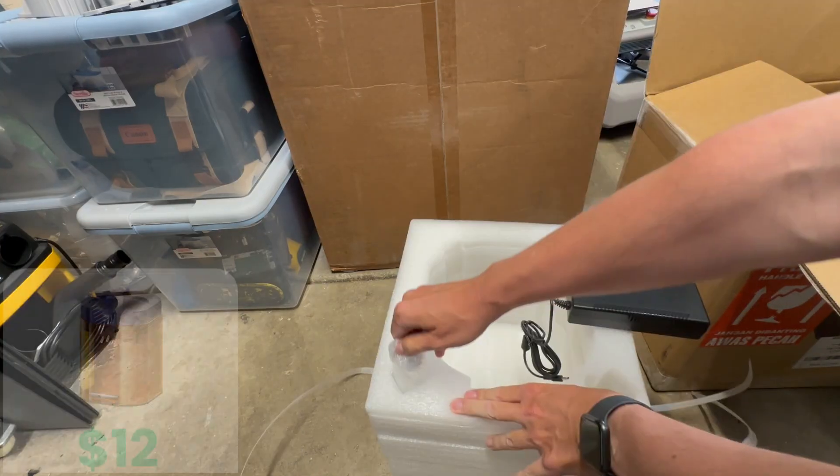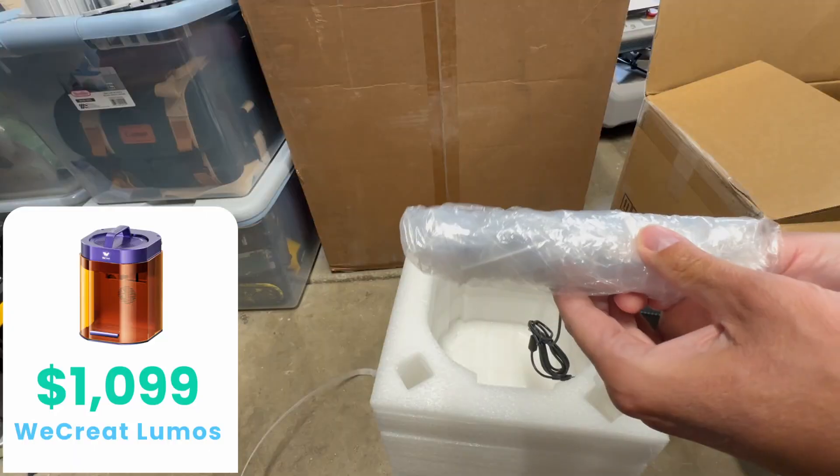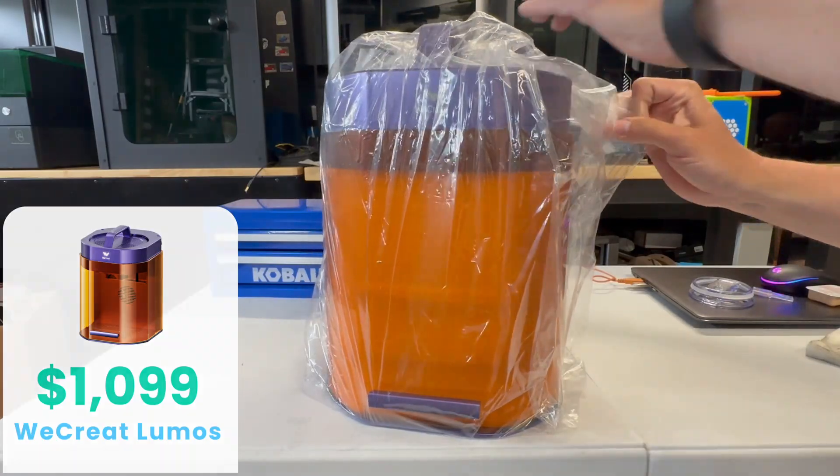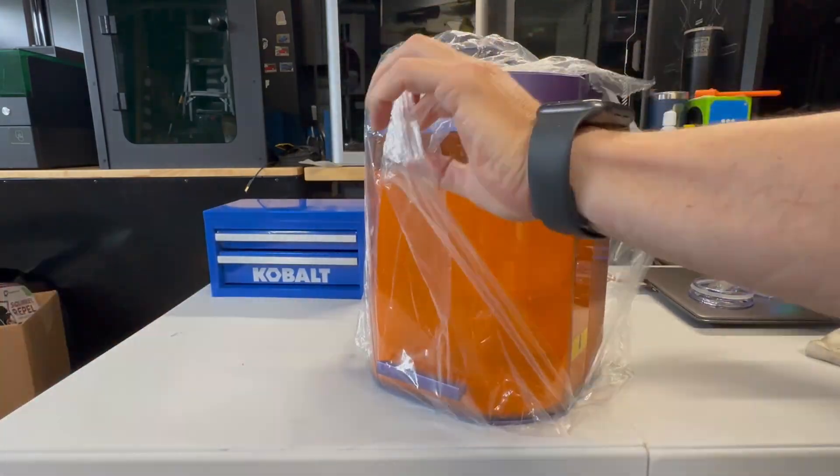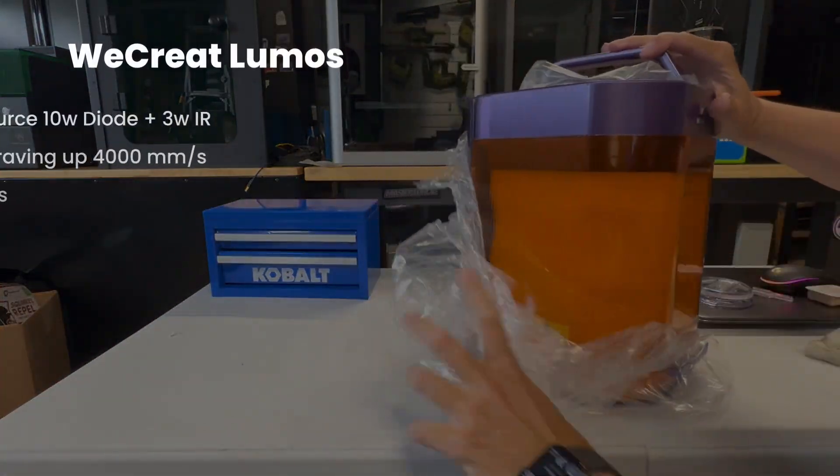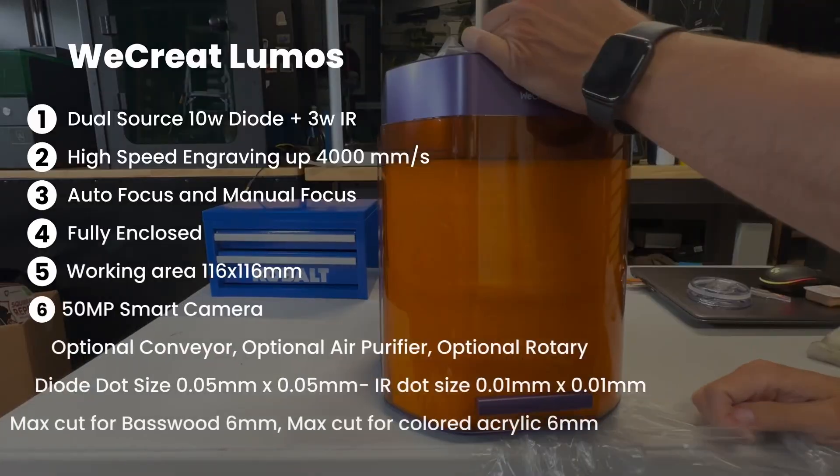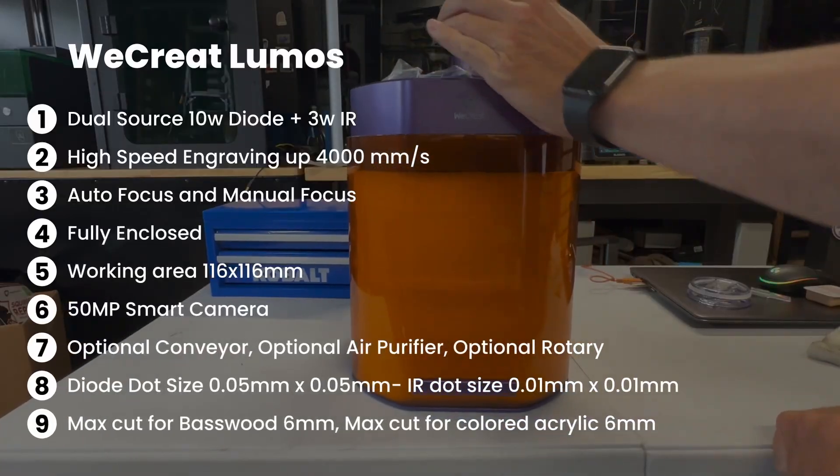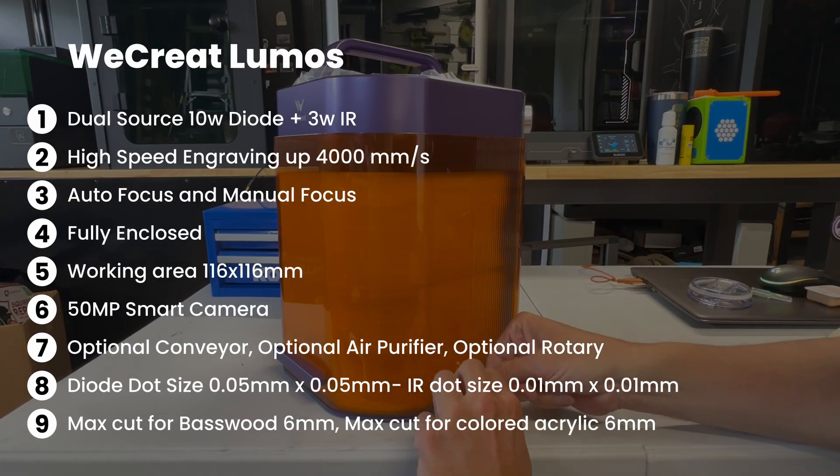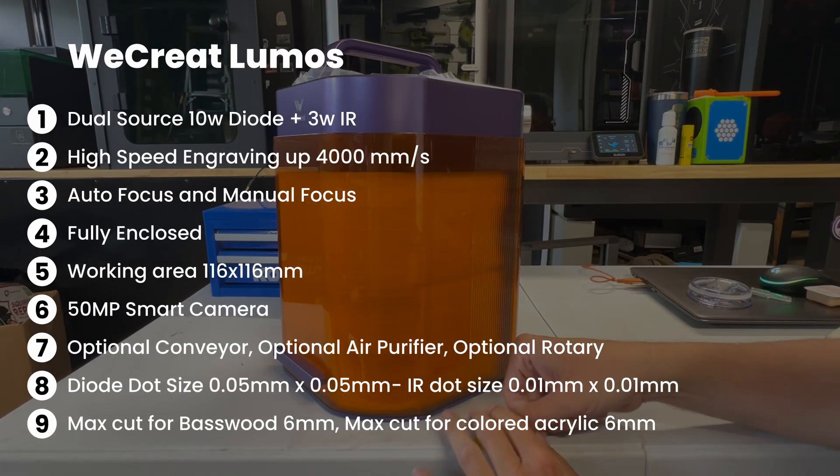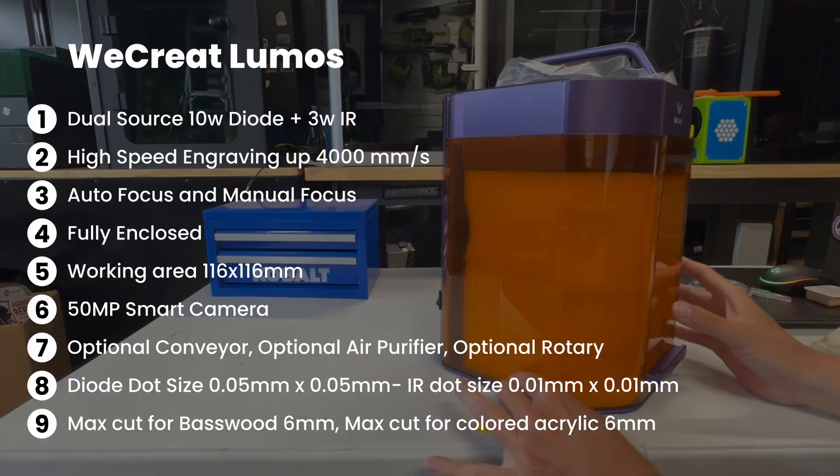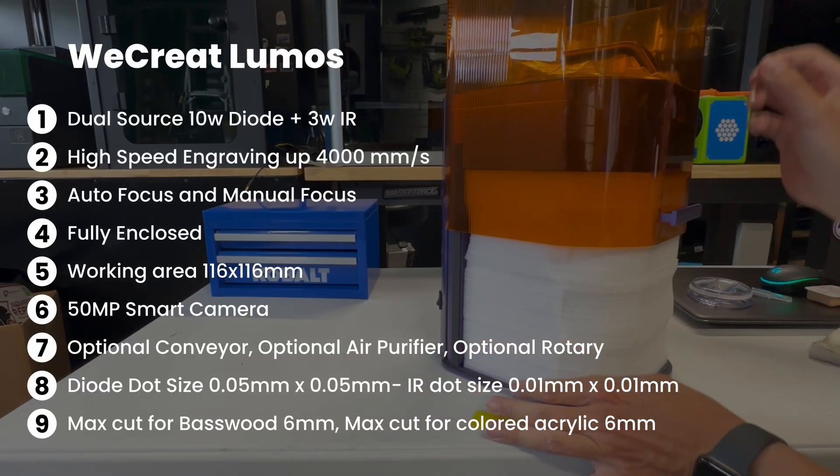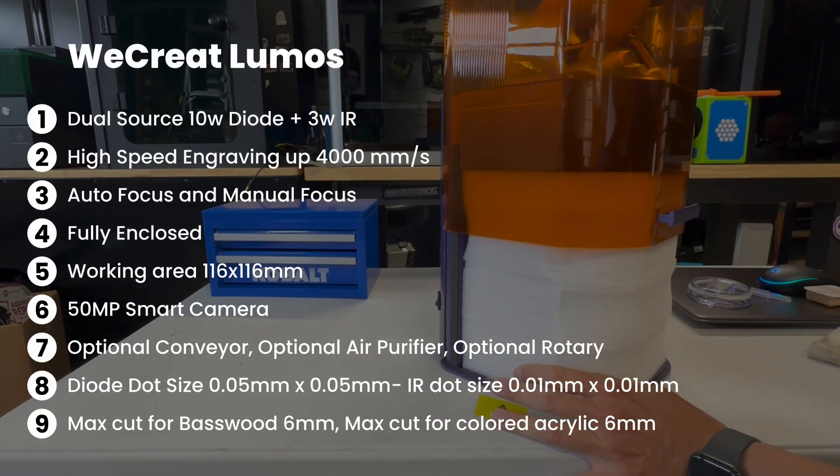Please keep in mind, prices do fluctuate. As of right now, the WeCreate Lumos is $1,099. Now let's go over the specs. The WeCreate Lumos is a 10-watt diode with 3-watt IR, high-speed engraving up to 4,000 millimeters per second, has autofocus, manual focus, it's fully enclosed.